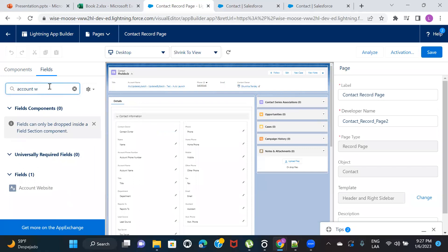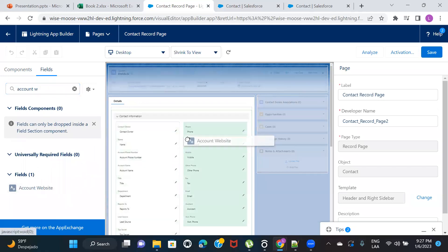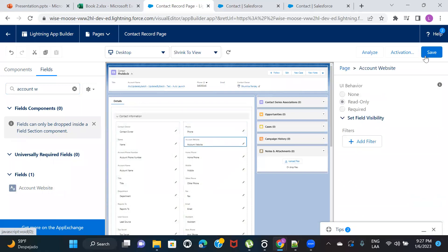This is my Contact record page. I'll search for the Account Website formula field I just created and drag and drop it below the Phone Number field, then click Save.